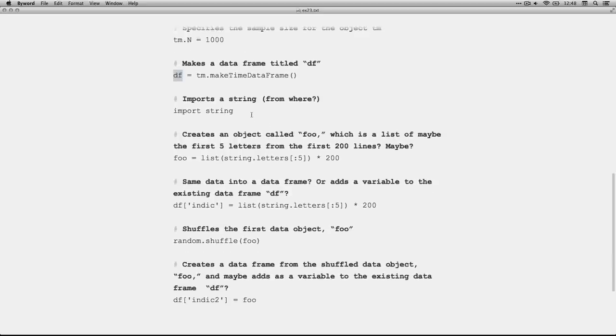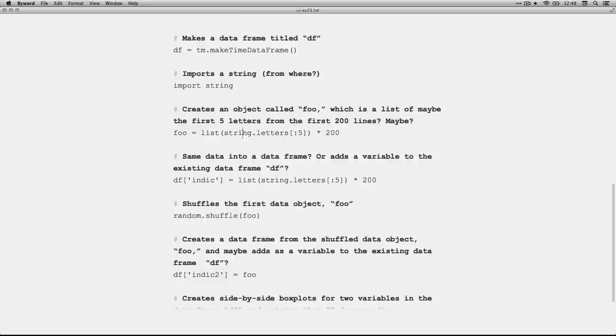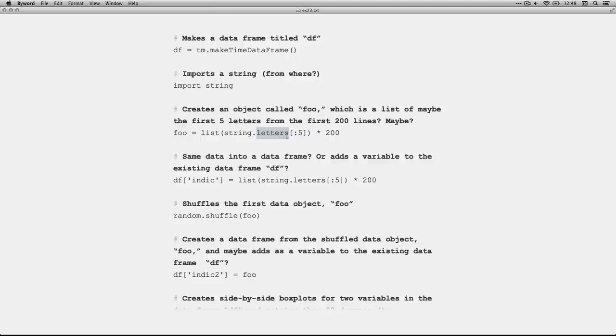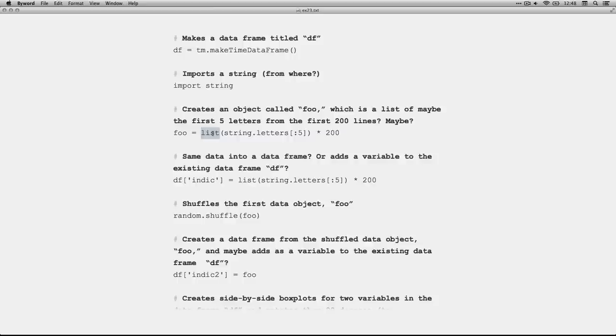Then, we have a line that's importing something called string. I don't know where it's from. Then, we take string and we're going to apply the method letters to it. So, we're going to get letters out of it. And, I think this means the first five rows. Maybe the first five columns. I can never remember. And then we're doing something 200 times. I don't know if we're taking the first five 200 times or if this means 200 rows. I've got to learn more about this. But it's saving it as it's creating a list. That's a data format. Data frame is one kind. The list is another. And it's saving it into an object called foo. Which, you'll see a billion times in programming foo and bar all the time. Don't know why.